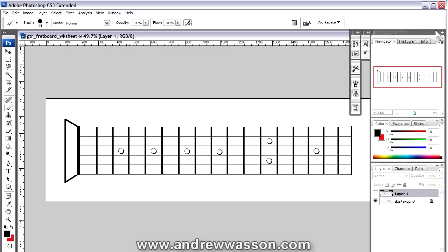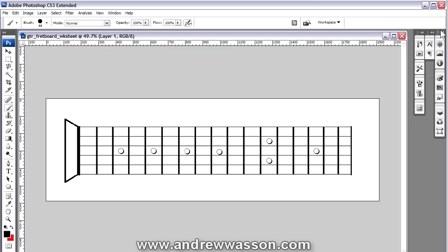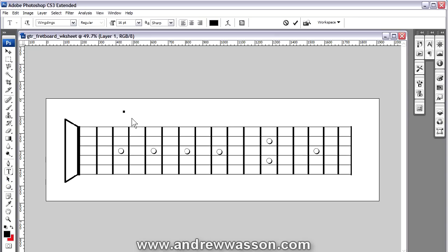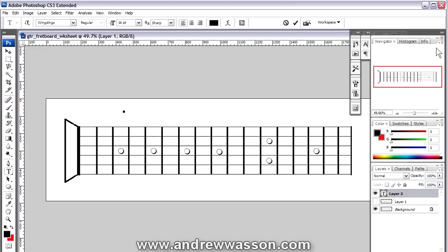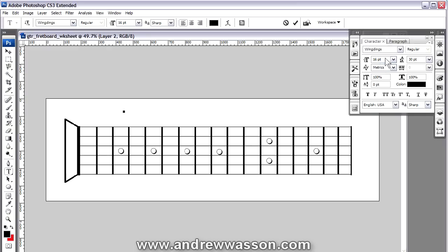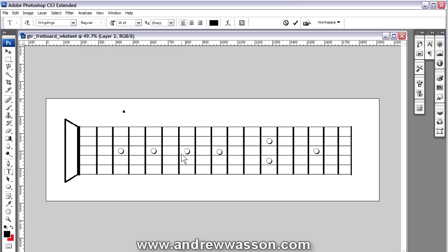But I did mention that I was going to show you two ways. So that's one way. But the other way is using, of course, the font tool. I'm just going to select the font tool and I'm going to click on the image to create a new layer, a font layer. And what we're going to do is I'm working in a Windows environment here and under my character palette, you can see I have the font selected as Wingdings. It's a great font to use for doing guitar fretboard layouts because it's got different characters.